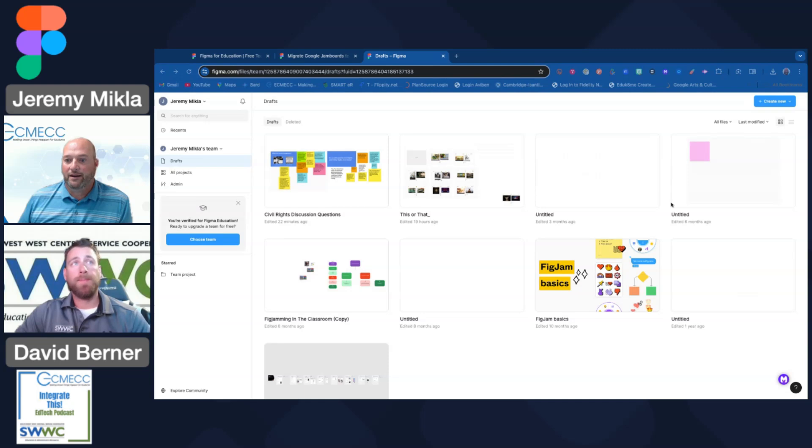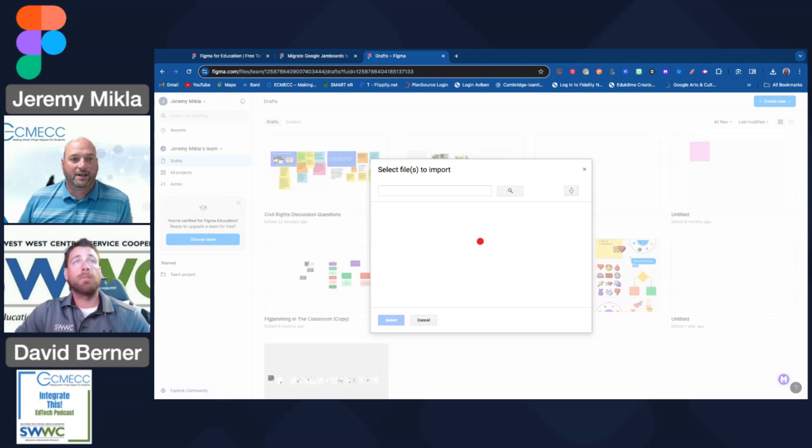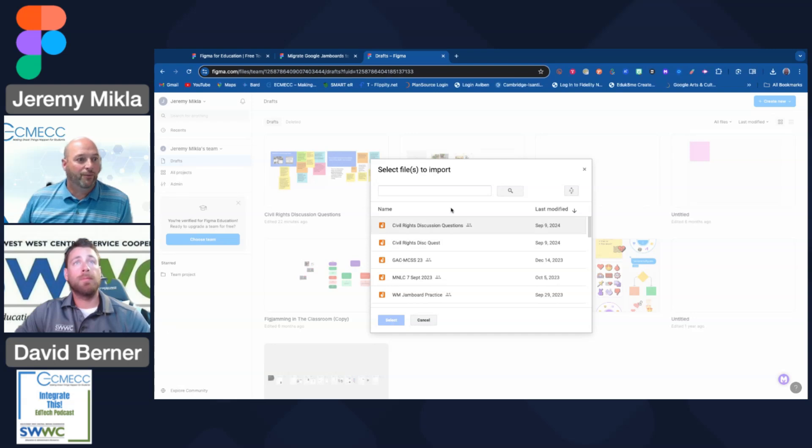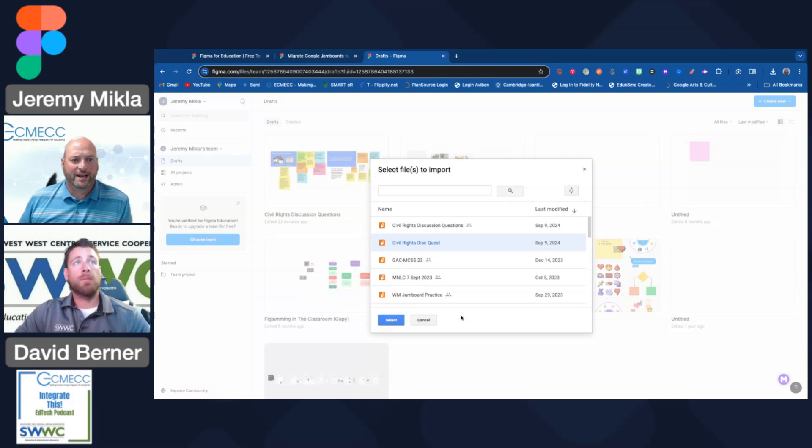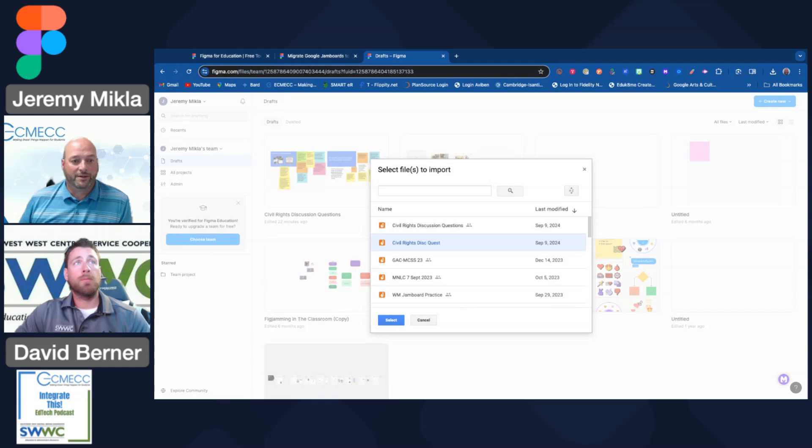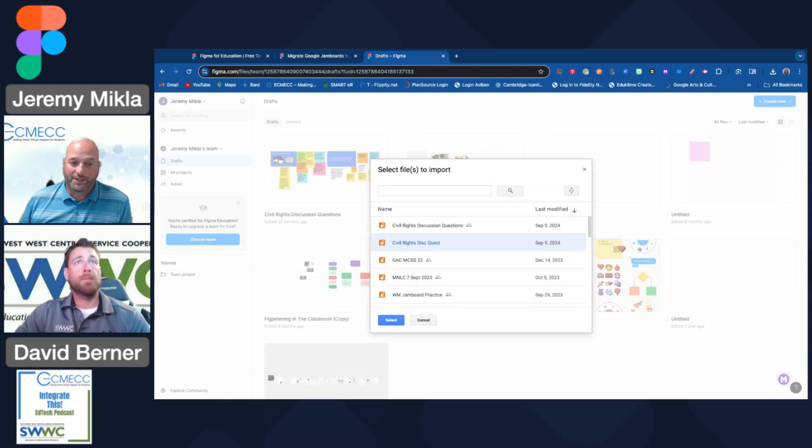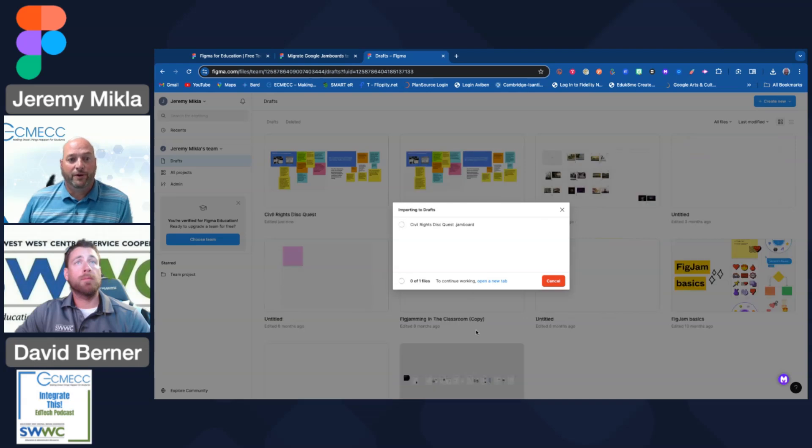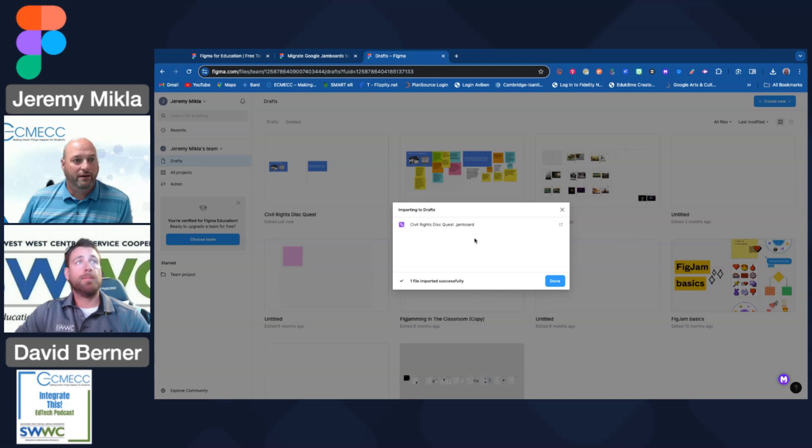Once I do, it brings up 'Select files to import.' What I'm going to select is this one for a lesson I had done on civil rights with some American government students when I was in the classroom teaching a political science course. I'm going to select this one here, and it's beginning to import that draft into FigJam.